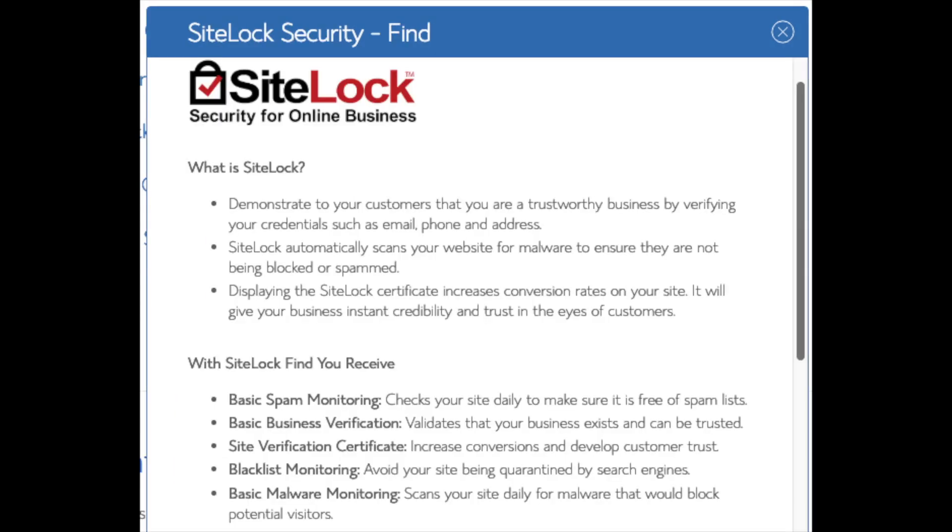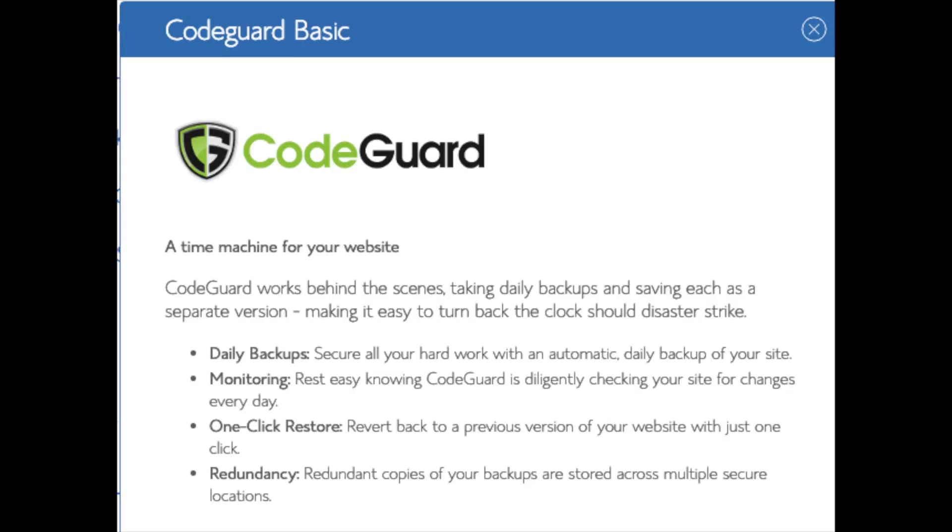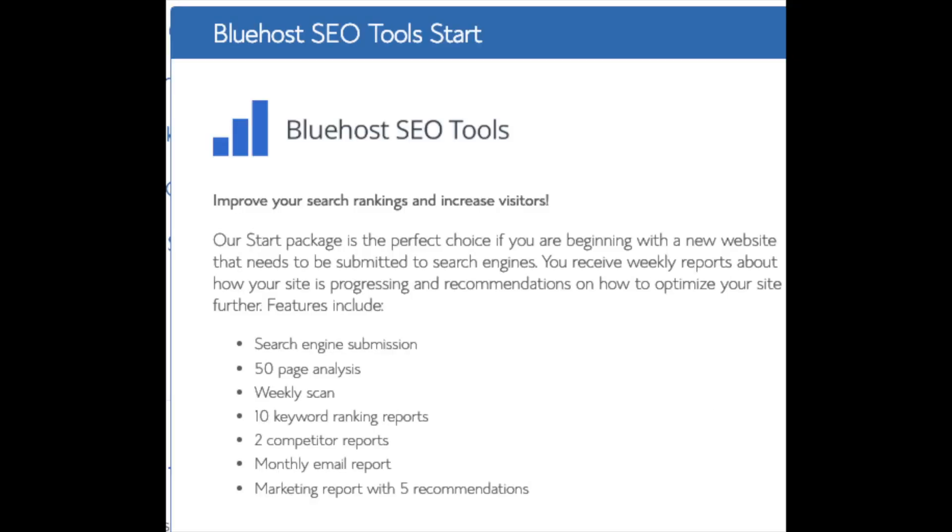SiteLock Security Find is security for your WordPress website and protects it from hackers. I'd unselect this as there are really good free alternatives. You'll see CodeGuard. CodeGuard creates daily backups and allows you to restore your site with a click of a button in case something happens. There are free alternatives that work just the same.